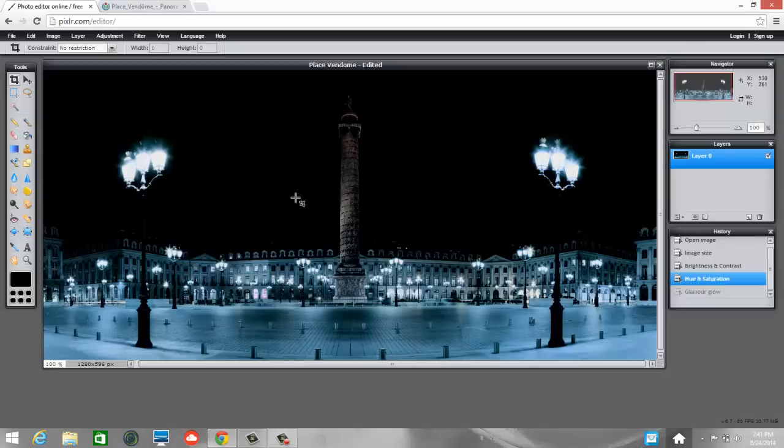And that is an introduction really quickly to Pixlr.com's editor. We are going to be using it a little bit more. So I just wanted you to start with this and then obviously you'll be able to play around with it a little bit more. Alright. Thanks for watching. Have fun.